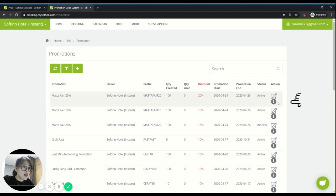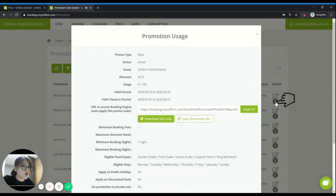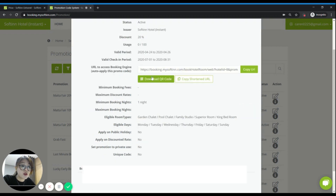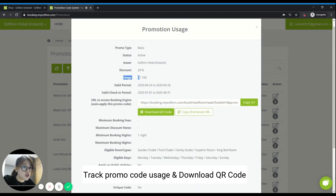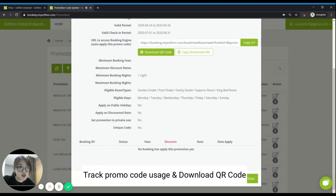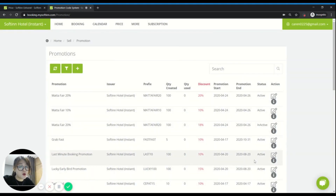This is how you can create another type of promo code to attract different types of audience. You can go to the eye icon to look into or track the promotion usage for the promo code. You can also create a printout, download the QR code, and print it out if you want. You can track the usage of the promo code, and if anyone uses this promo code Mata Fair 20, you'll be able to find the list of bookings using this promo code from the list.